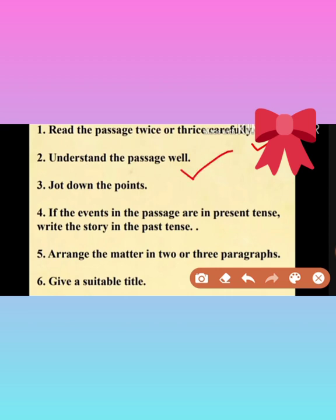Second point: understand the passage well. You have to understand the passage well. After your understanding only, you can create the complete story which will be suitable for the given hints. And third point: jot down the points. Jot down the points means you have to create more sentences related to the given hints. Then only you can create a story. So related to the hints, you have to create more sentences to give attraction to the story.